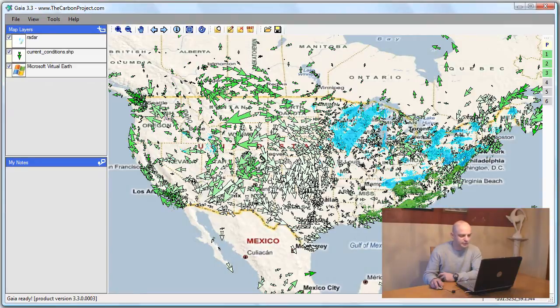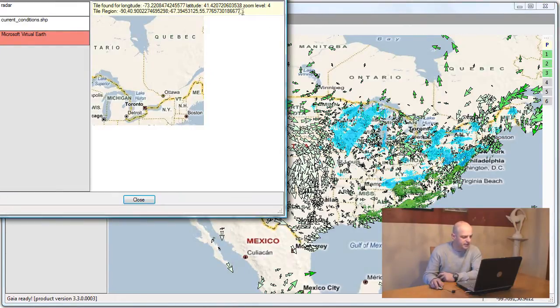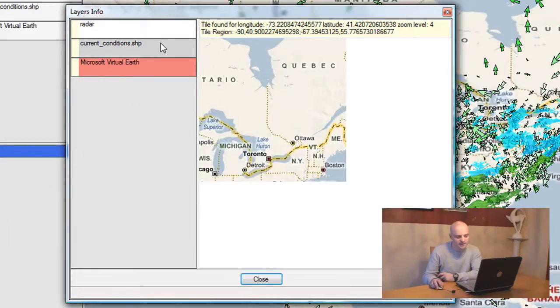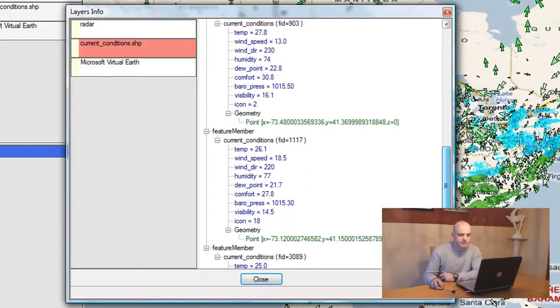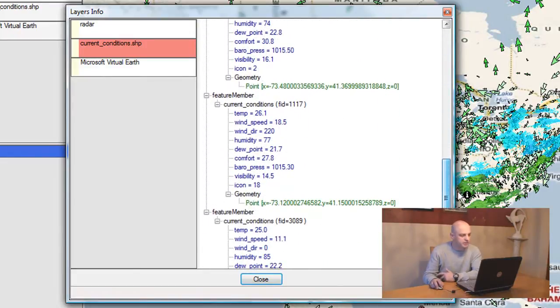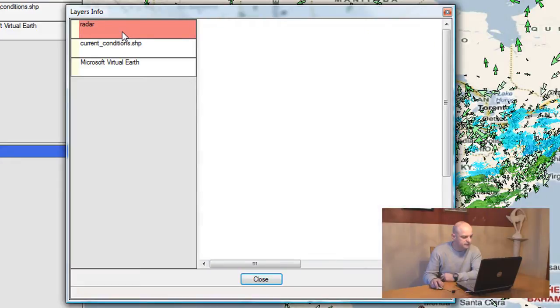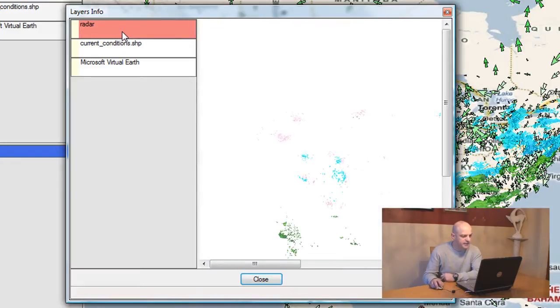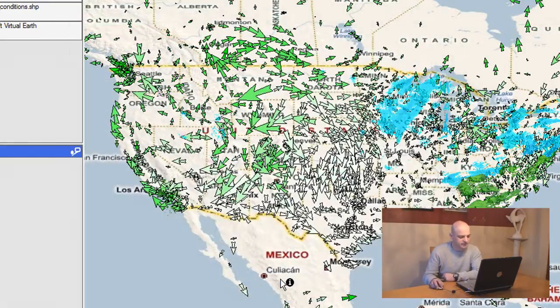Lastly, I can use the info tool to inspect various elements in the map. So click on the map. You can see that the Virtual Earth will show me the tile I selected. The weather sensor data will show me all features within the range of that mouse click, and the radar will actually go to the web service and fetch information about that area that I clicked.